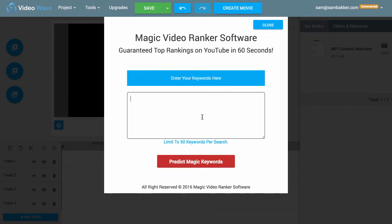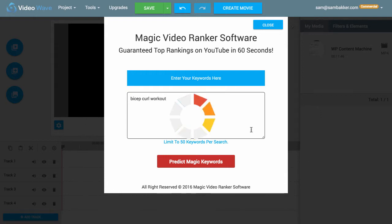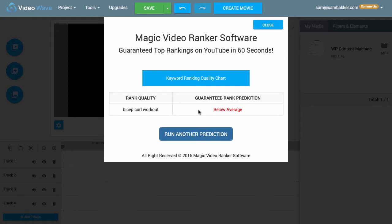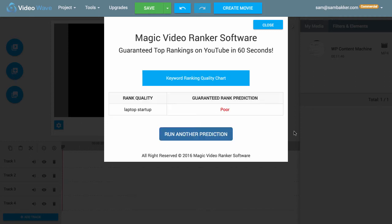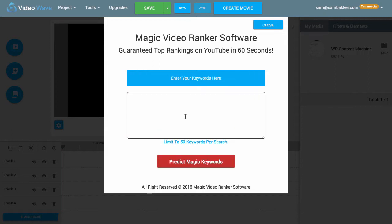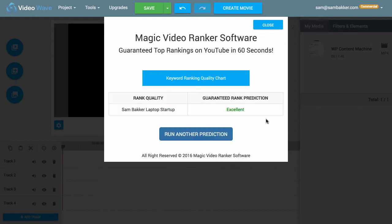So let's try 'bicep curl workout'. Is that going to be a good keyword? You can do your own keyword research. Let's look at Sandbacker Laptop Startup — I do know that some people are already ranking for that because they hear me talking about it and they're already looking to become an affiliate. So here we are: Sandbacker Laptop Startup. We have an excellent guaranteed rank prediction keyword.